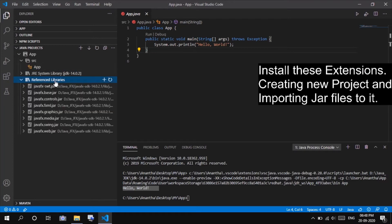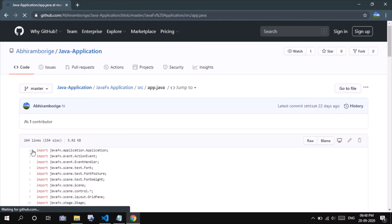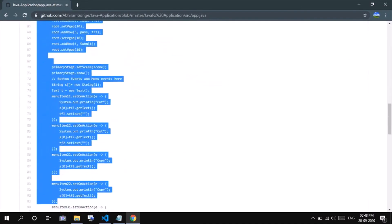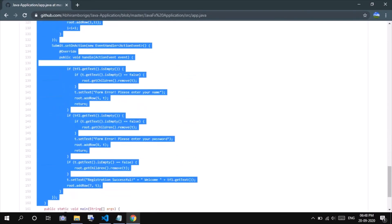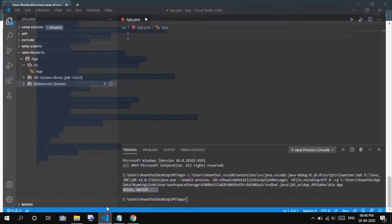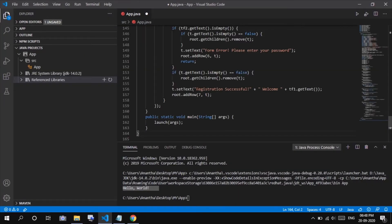This is very important step in the whole procedure of setting up the environment. Now copy any JavaFX code of your choice and paste in the app.java file. I am using this GitHub link, where you can find my simple code.